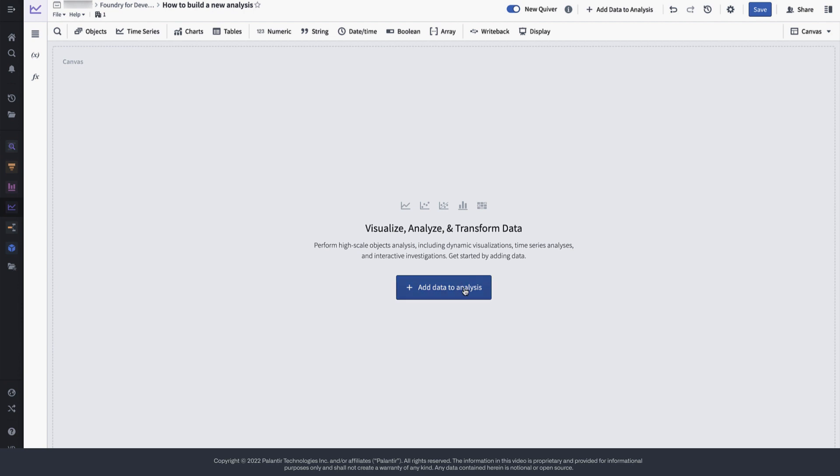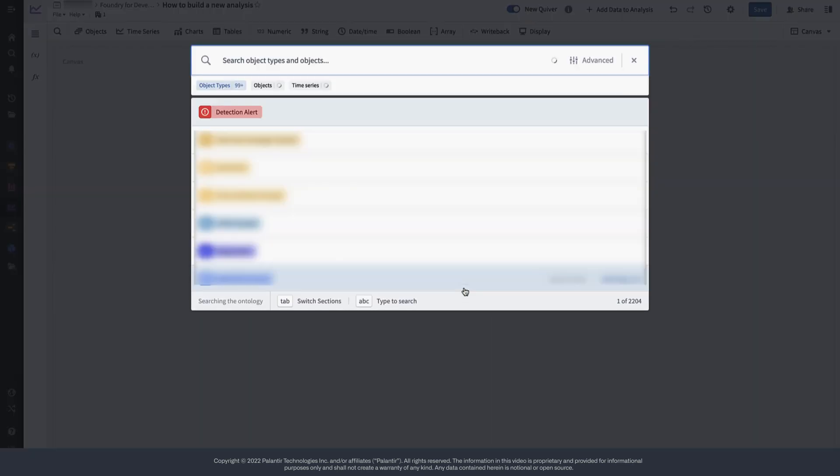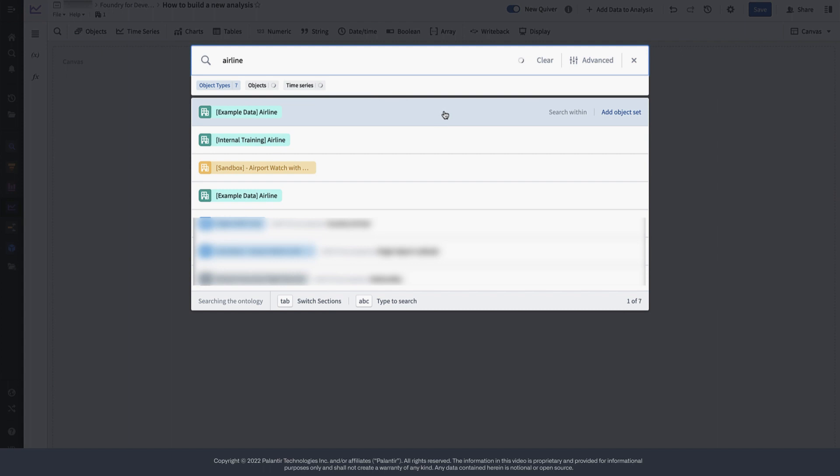Otherwise, and this is what we're showing here, you can add data to your analysis by using the selection menu.